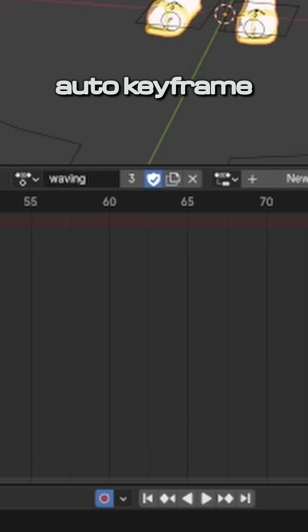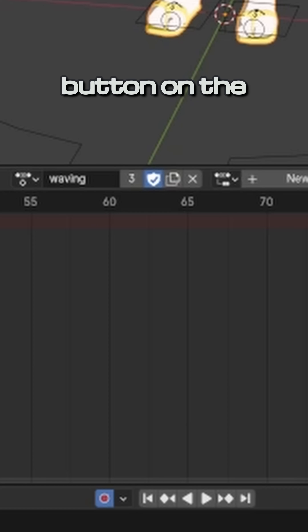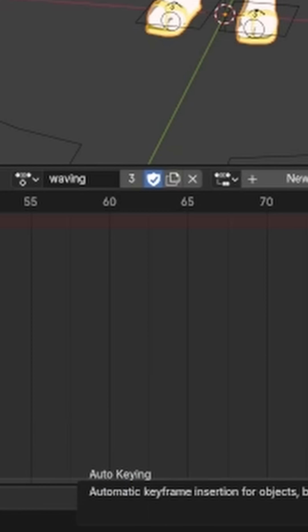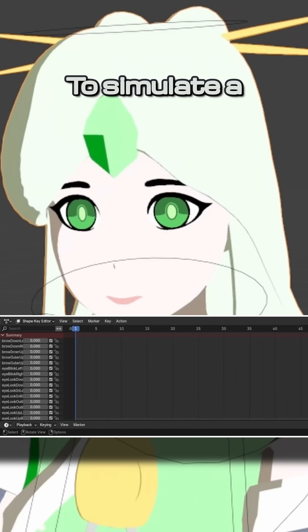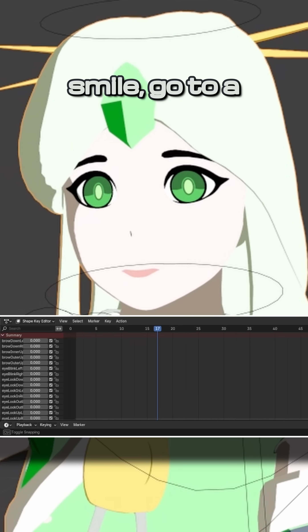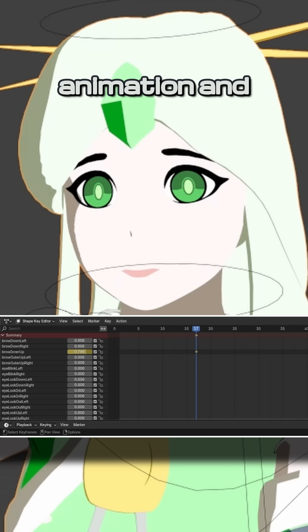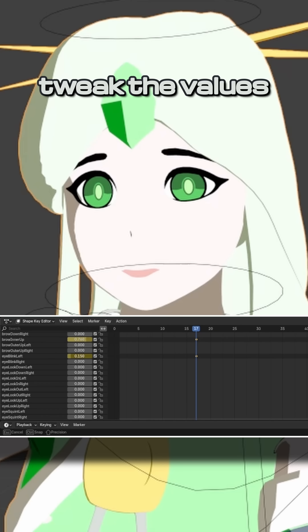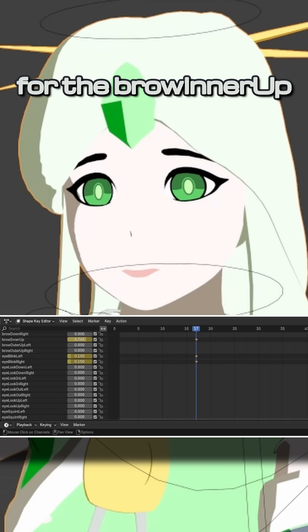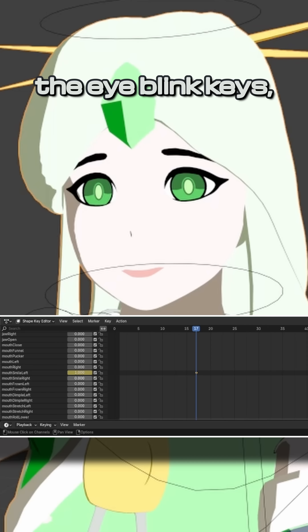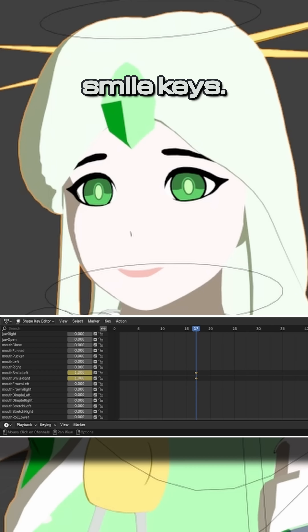Then enable the auto keyframe button on the timeline. To simulate a smile, go to a keyframe you see fit in the animation and tweak the values for the brow inner up, the eye blink keys, and the mouth smile keys.